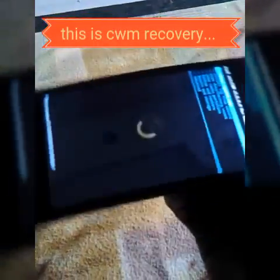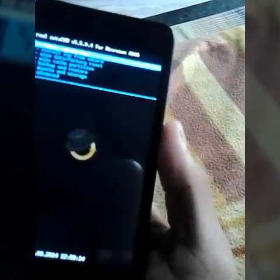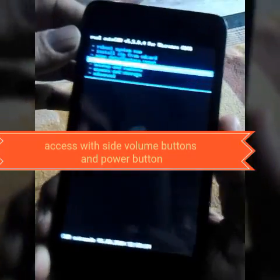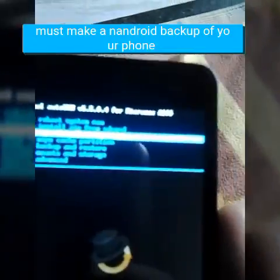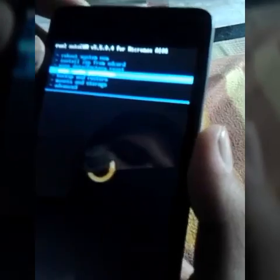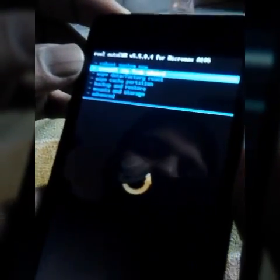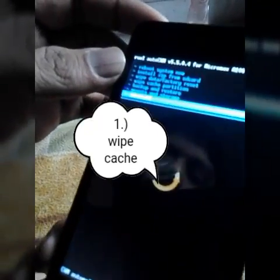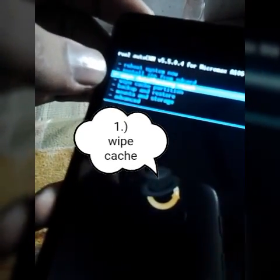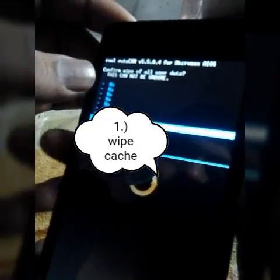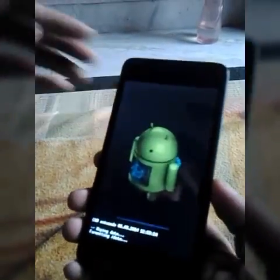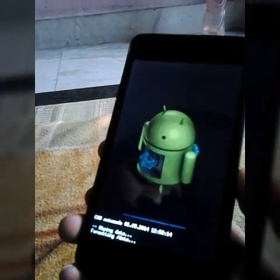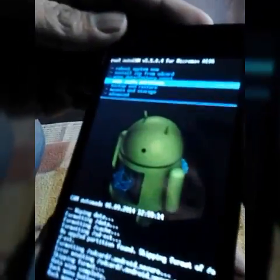So next, my next step is how to install. The video is not clear due to the blue light technology in the CWM, but you can see. Go to the wipe. You can access all the functions, up, down, below. It's working. You can, it's not a touch-based recovery.